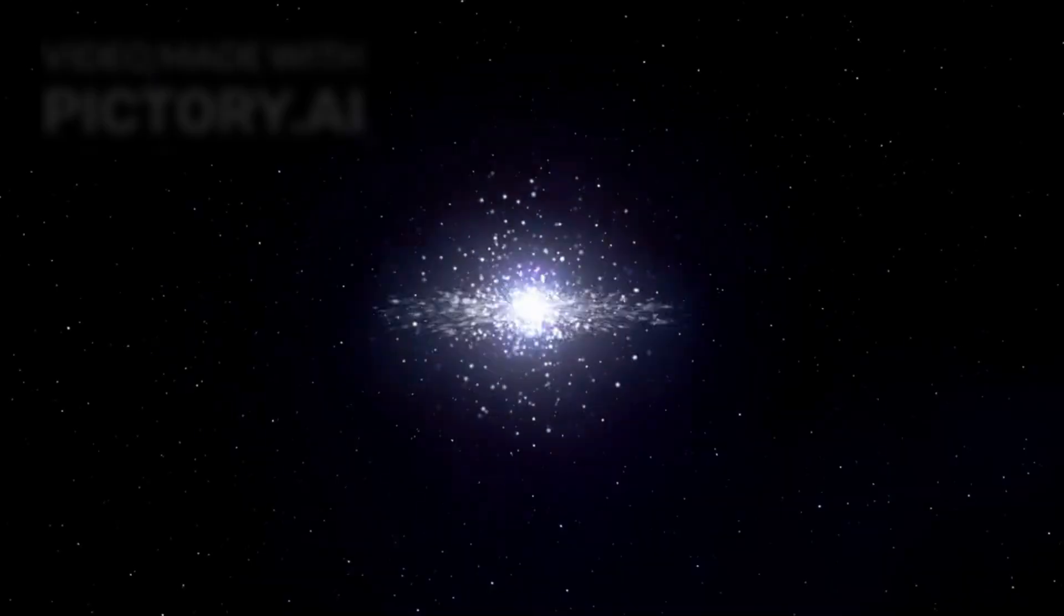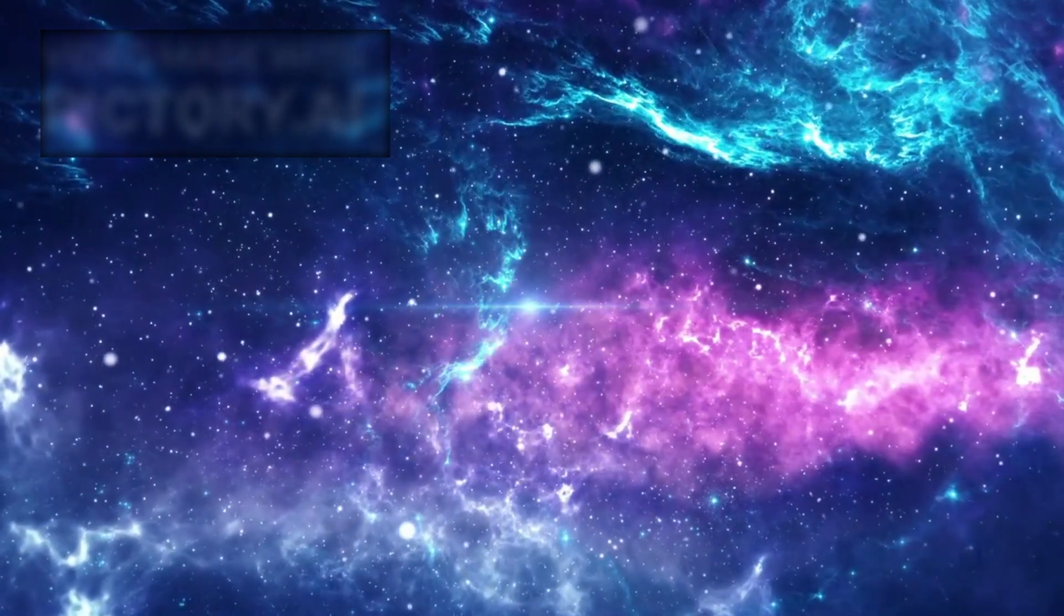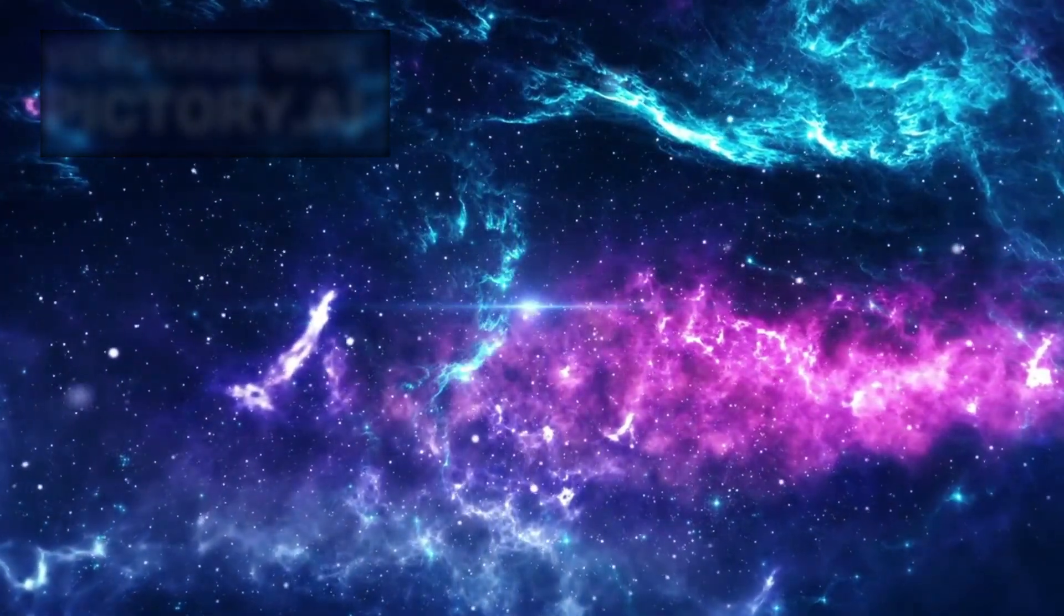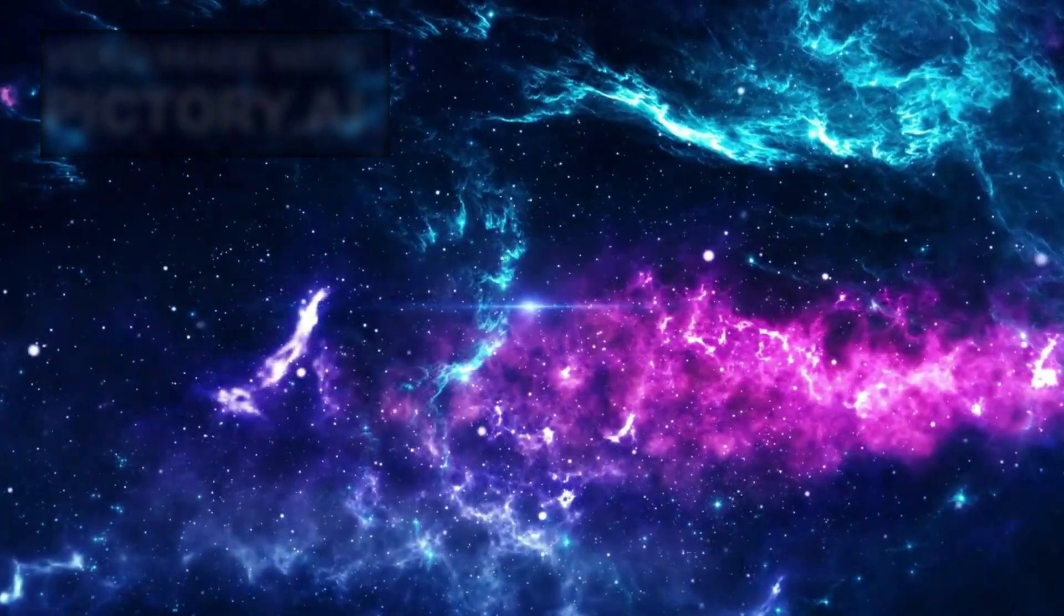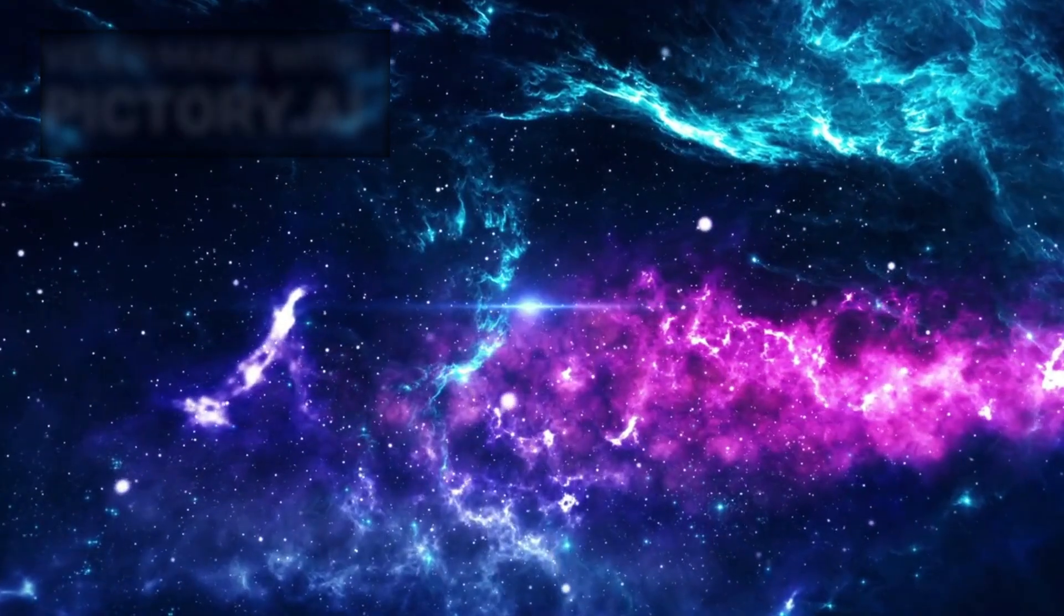Betelgeuse's explosion is more than an event. It's a key, unlocking hidden processes behind galaxy formation, planetary systems, and the cosmic life cycle.